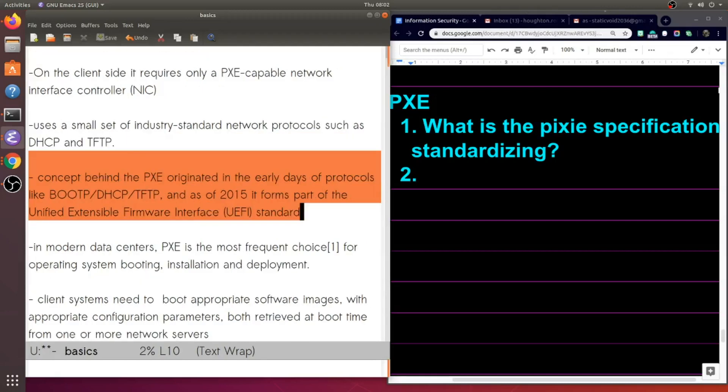Now they say here the concept behind PXE originated in the early days of protocols like BOOTP. DHCP is sort of from the early days. TFTP is as well. And as of 2015, it formed or was part of the UEFI standard.